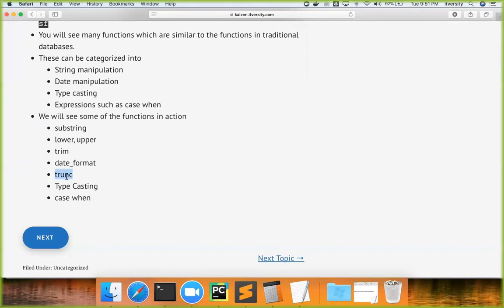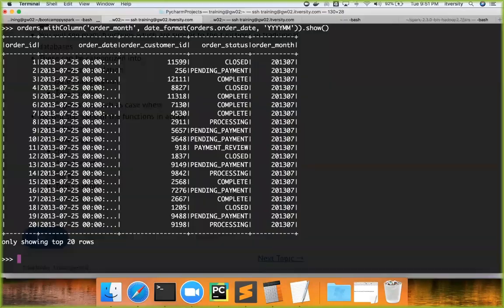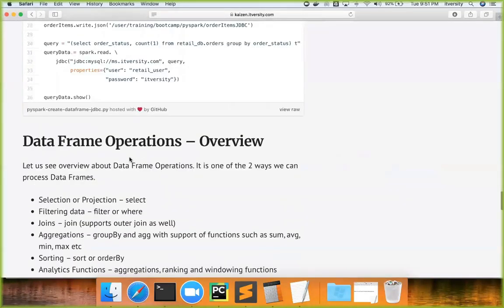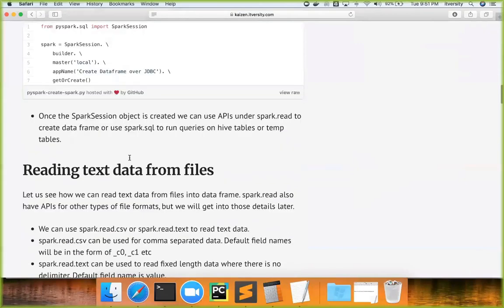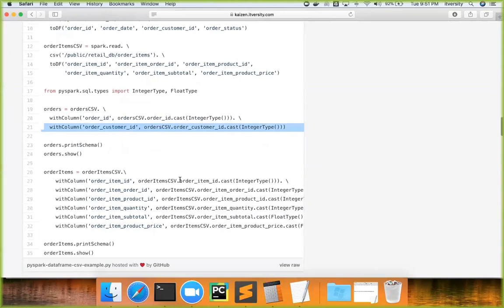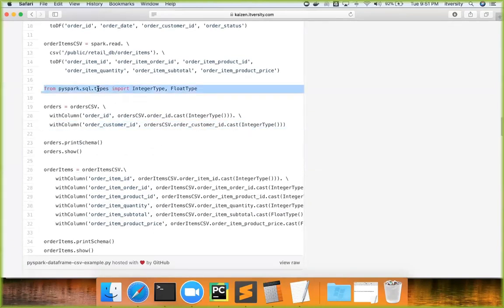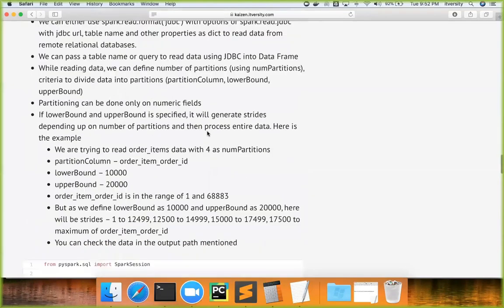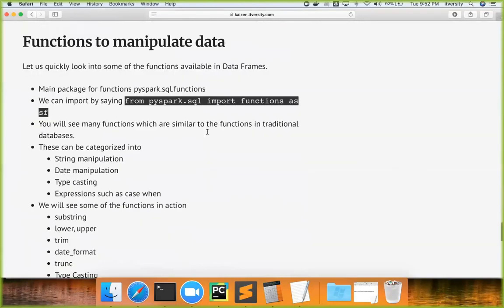The `trunc` function is date-related — for example, to get all data from the first of the current month till today, you use `order_date` between `trunc` of this month and today's date. We have already seen type casting: to change order_id and order_customer_id to integer type, import from `pyspark.sql.types` and apply the `cast` function as `dataframe.field_name.cast(IntegerType())`. Since we covered this already, I won't show another example here.